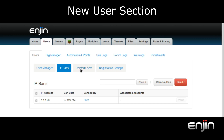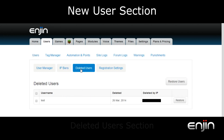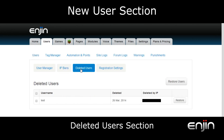The next tab over will be the deleted users tab. Again, this tab will only appear if you've actually deleted users from your website. From here you can view information on your deleted users including when the user was deleted, the IP which deleted the user, and the ability to restore users to your website.